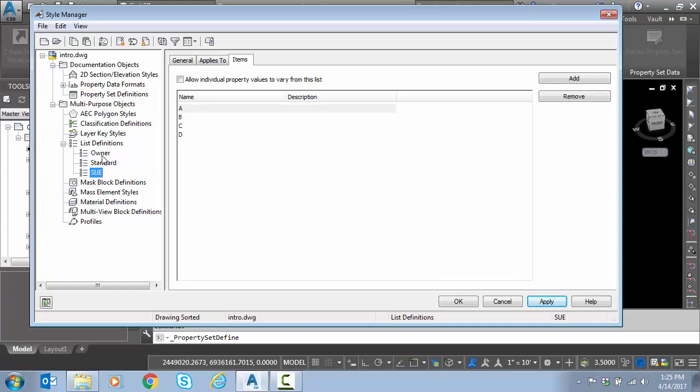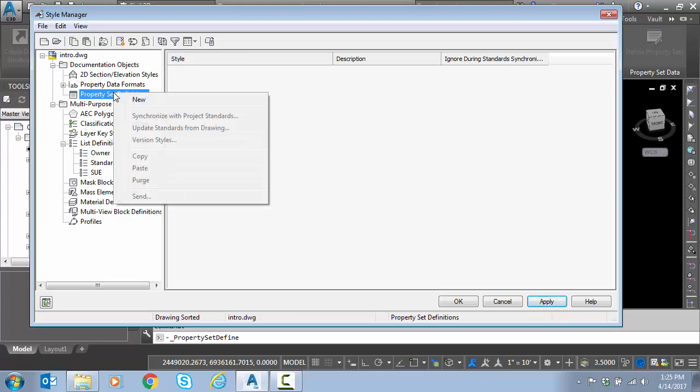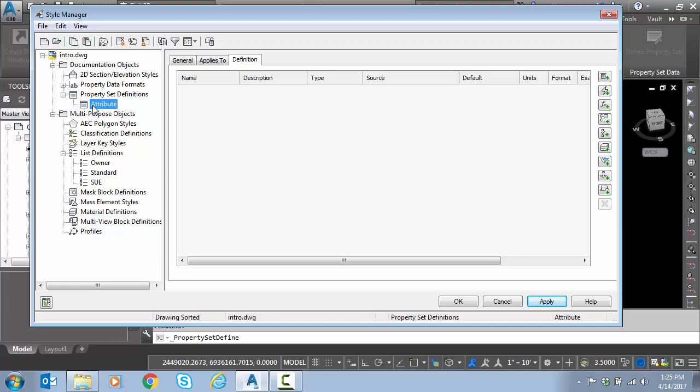Now that I have my two list definitions complete, SUE and owner, I want to go back to property sets and we're just going to build our property sets as normal. I'm going to right-click, new. I want to call this property set, let's just put them both in one definition. So this definition will just be attribute.